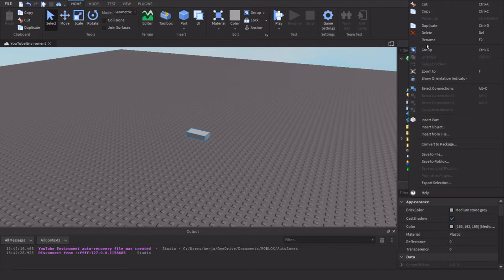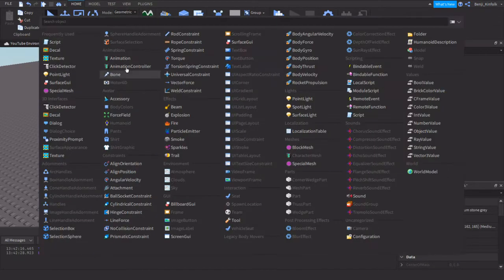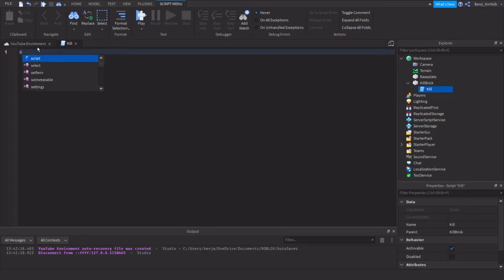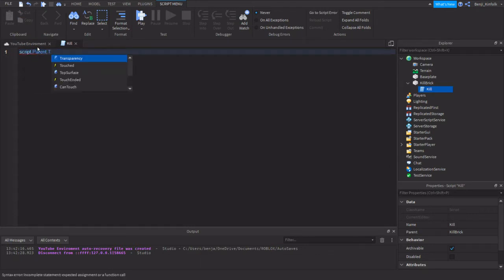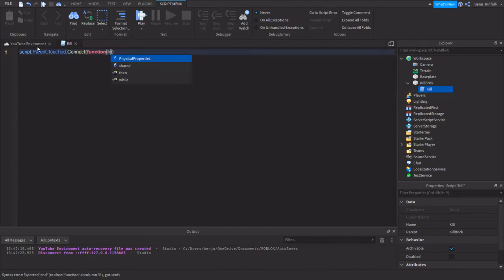So first of all, we are going to rename this part as 'kill brick', and then we are going to put a script into it. We can change the name of the script to 'kill', and then we are going to remove the default HelloWorld code and start putting in: script.Parent.Touched — so whenever it is touched, connect a function, and then 'hit'.